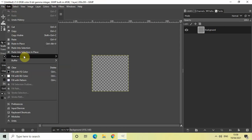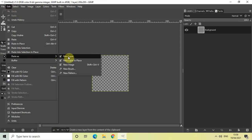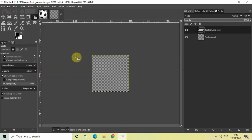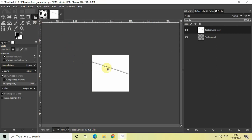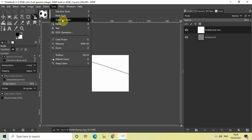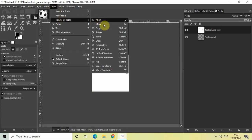Now what we need to do is use the Scale tool to scale down our football image. Go to Tools, go to Transform Tools, and select the Scale tool.